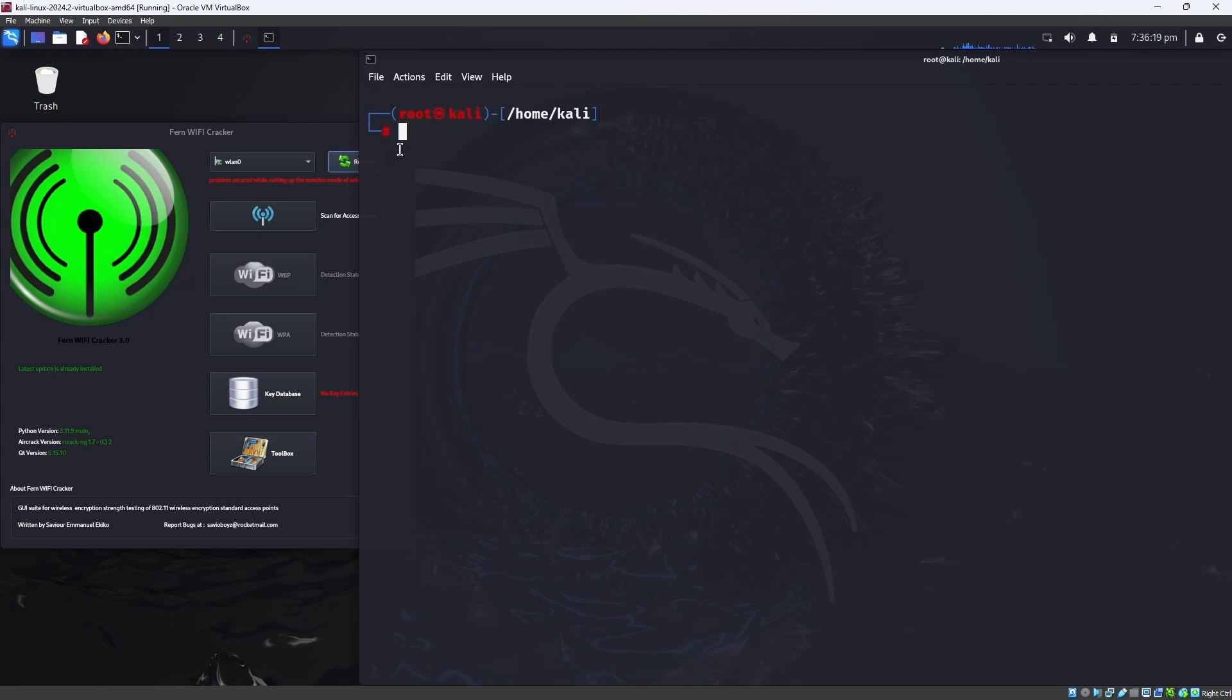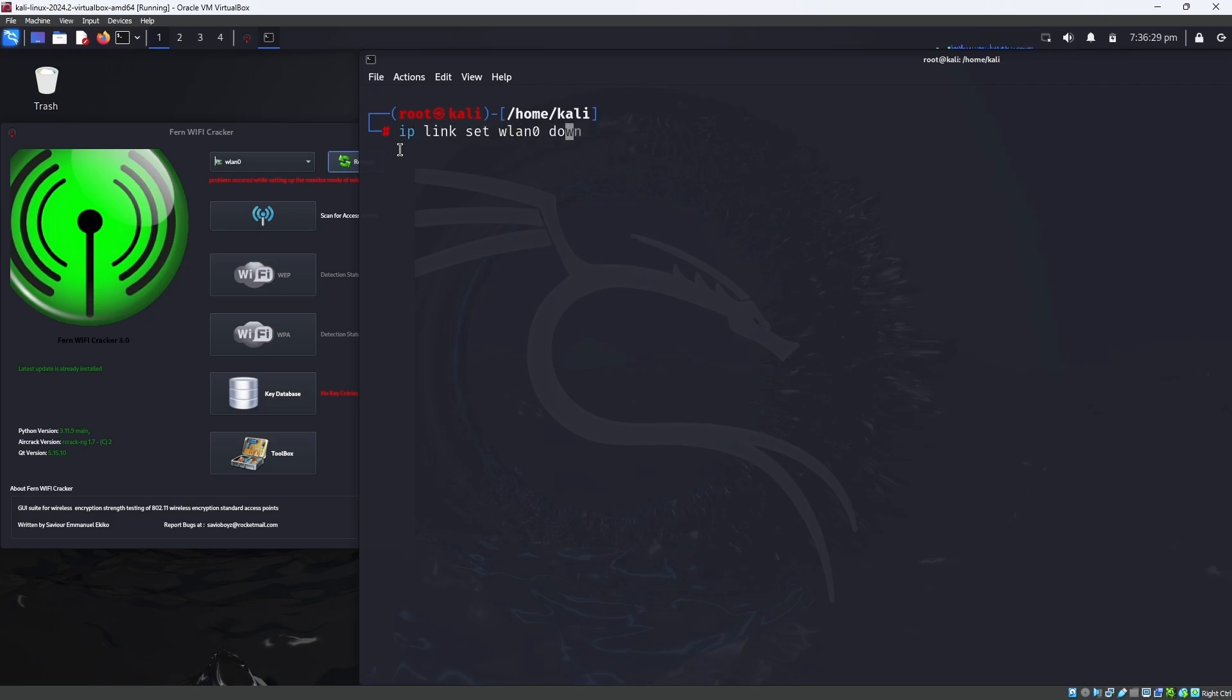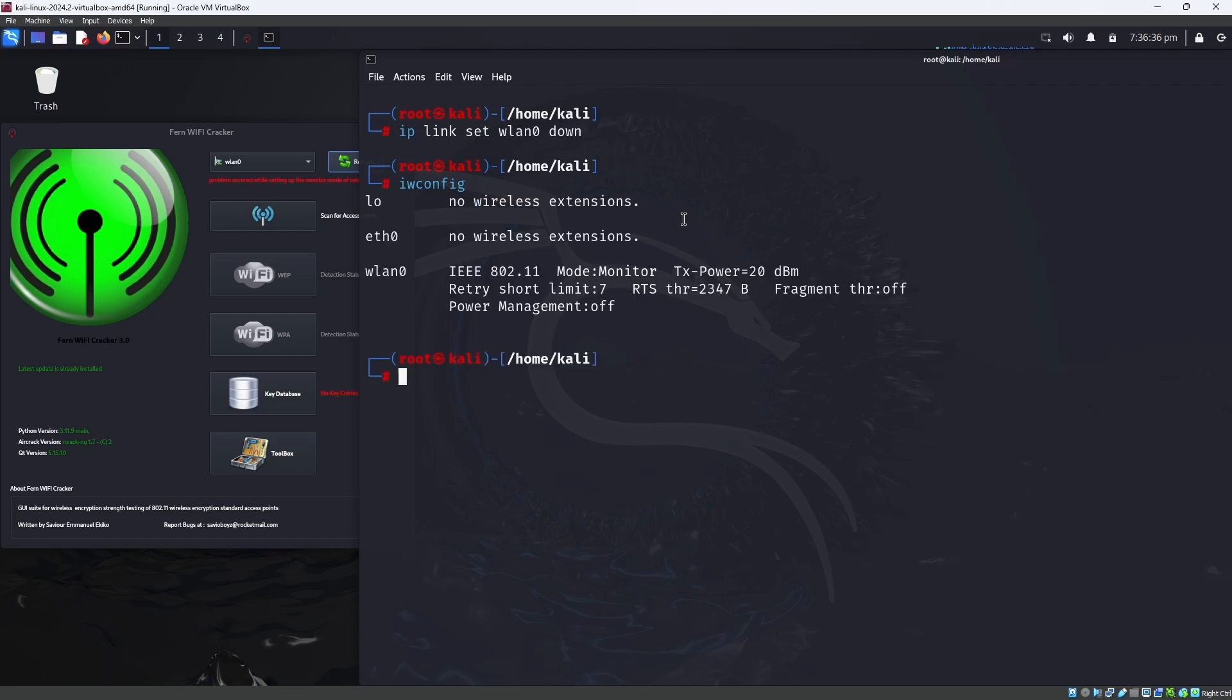Then you have to enter ip link set wlan0 down. When you enter ip link set wlan0 down and then enter iwconfig, you can see it's still there in monitor mode. So what we do is making the wlan0 down.